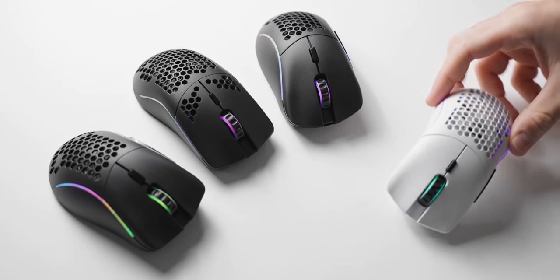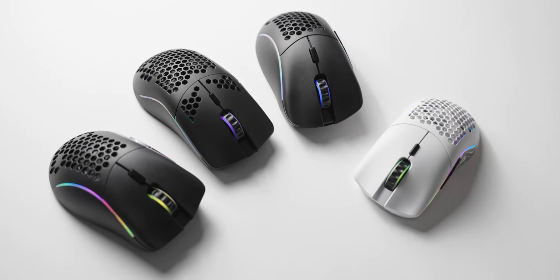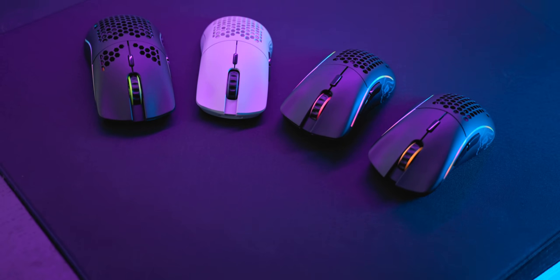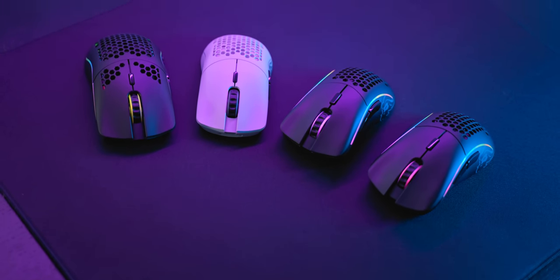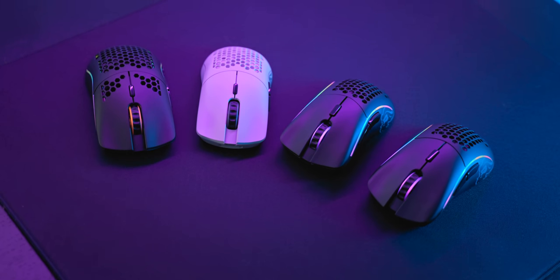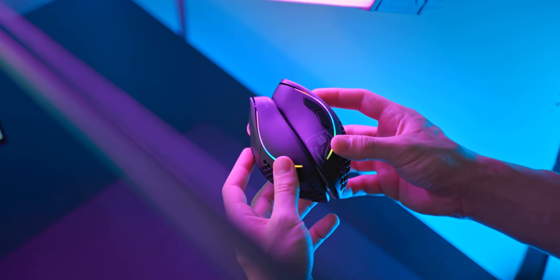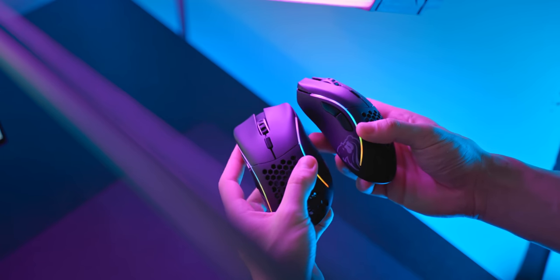Today Glorious have finally completed the entire lineup of their gaming mice, for now at least. That means we now have both wired and wireless options for the Model O and the Model D, and the smaller variants too, the Model O minus and the Model D minus.